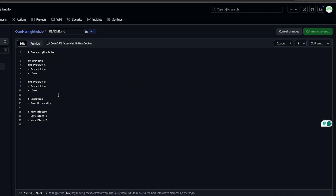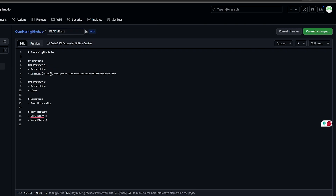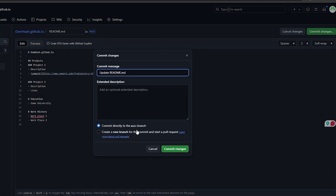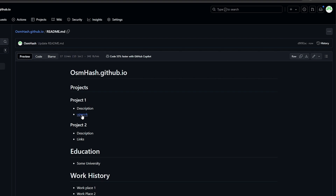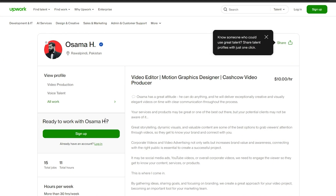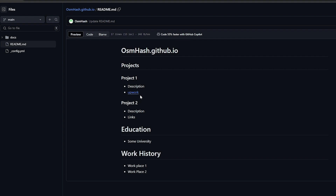To add a clickable link, type the link text inside square brackets, then immediately add the URL inside parentheses — for example: [Upwork](https://yourlink.com). The word 'Upwork' becomes a clickable link. Whenever someone clicks it, they'll be taken to your profile. You can add YouTube, Fiverr, or GitHub links the same way.